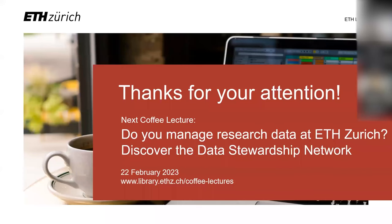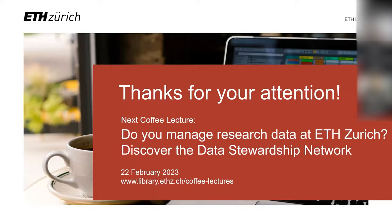The next week's coffee lecture is about managing research data at ETH and the Data Stewardship Network. So thanks for your attention. We will now start a short feedback. And please feel free to unmute yourself and to ask any questions. Wishing you a happy afternoon. Bye. Thank you very much. Thank you.